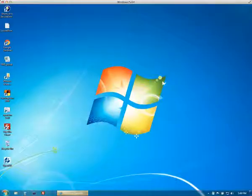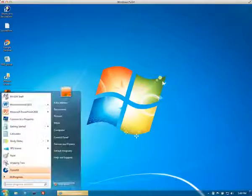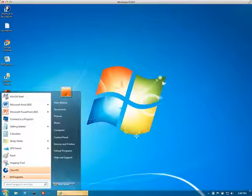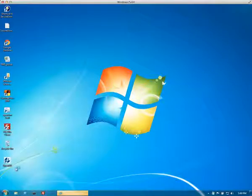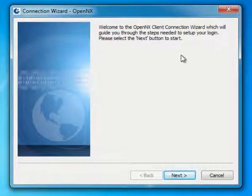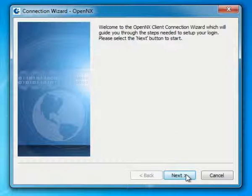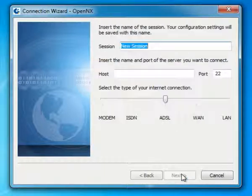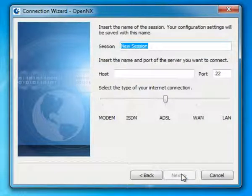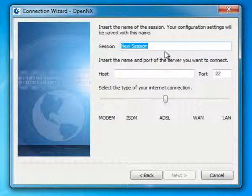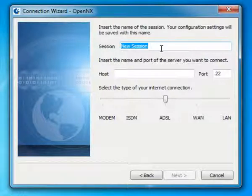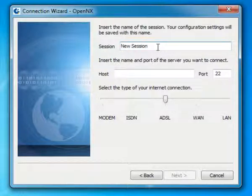So once the software is installed we have it right here. OpenNX, and let's see what comes up. The client starts the connection wizard and we see a screen here to set up a new session.